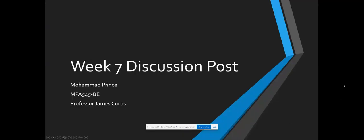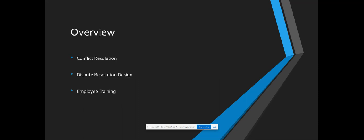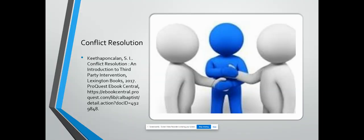Hi class, my name is Muhammad Prince. This is my week 7 discussion post. For an overview, I'm going to go over an article on conflict resolution, dispute resolution design, and two videos on employee training.